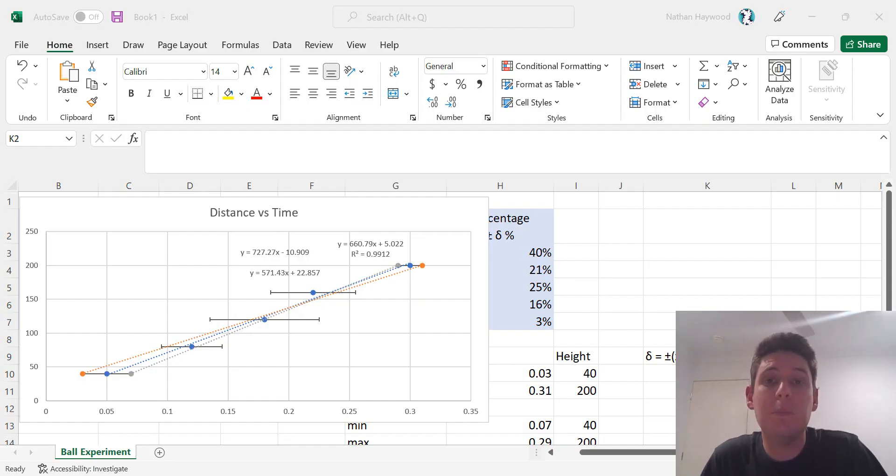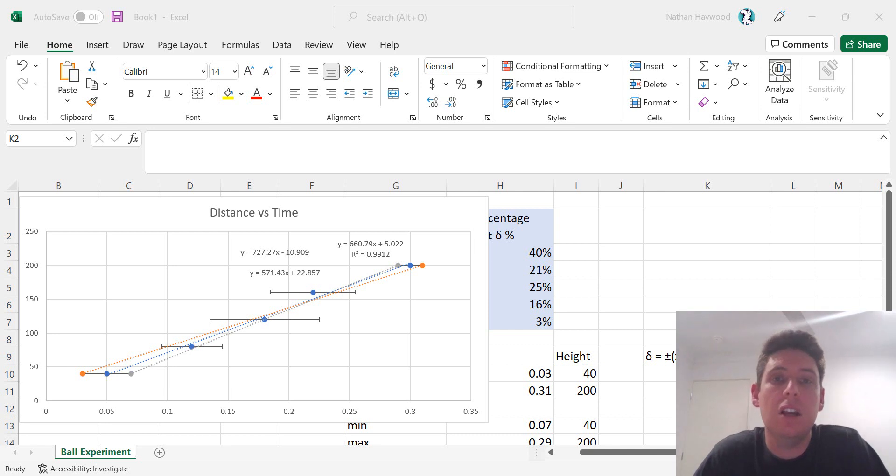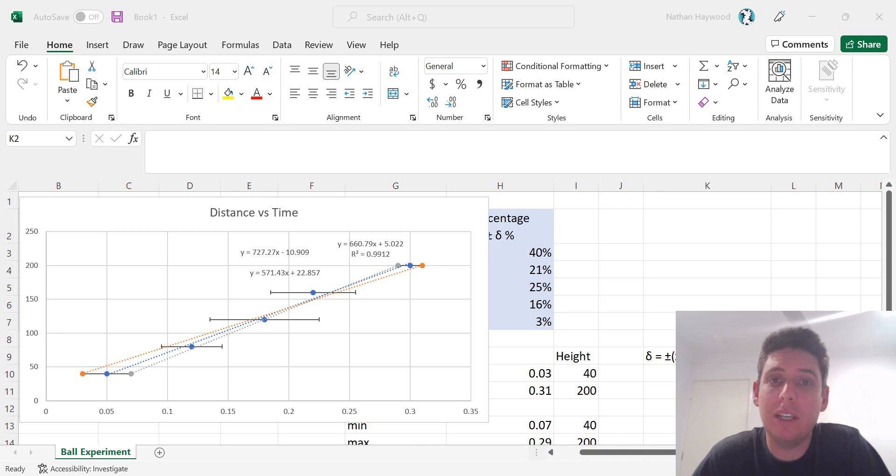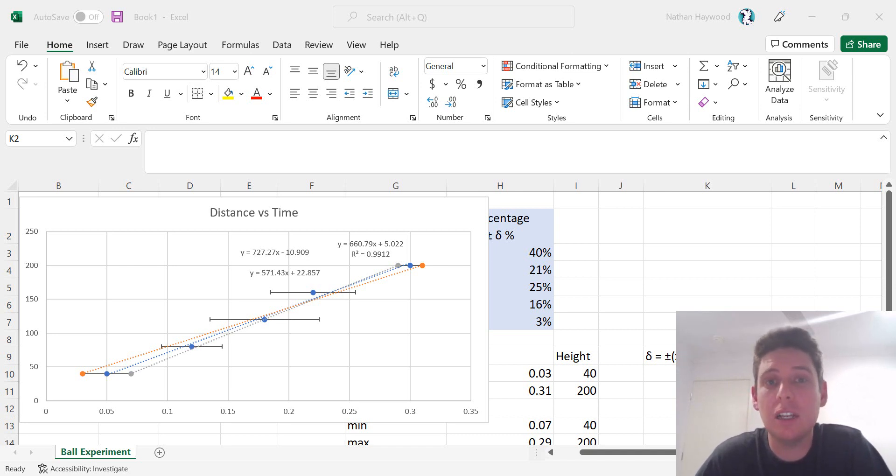Hello, this is part two in a series using Excel to calculate uncertainties. In this video I'm going to be calculating the uncertainty of a gradient on Excel.